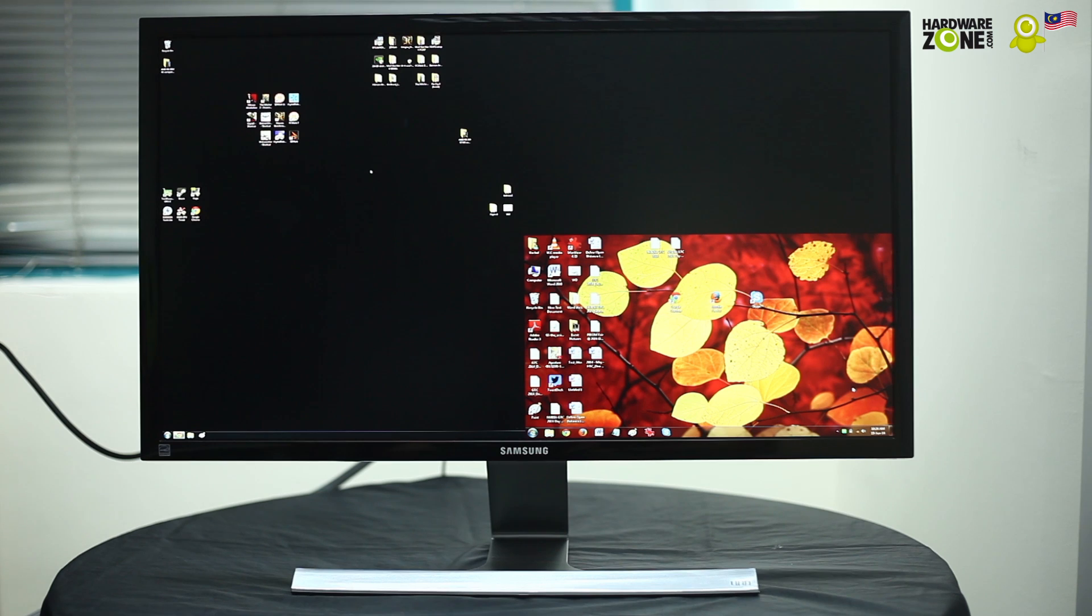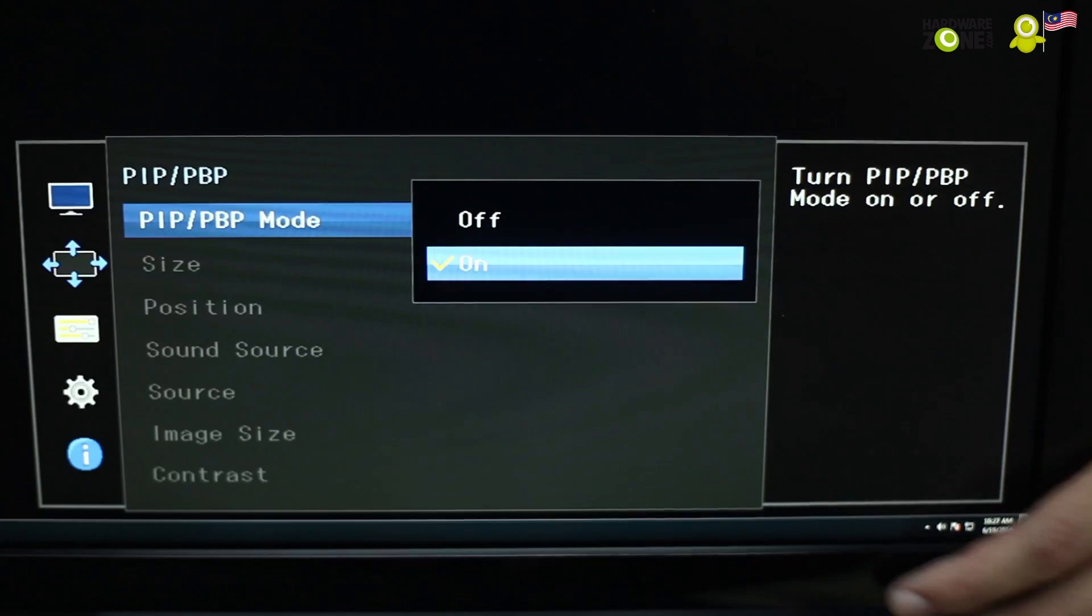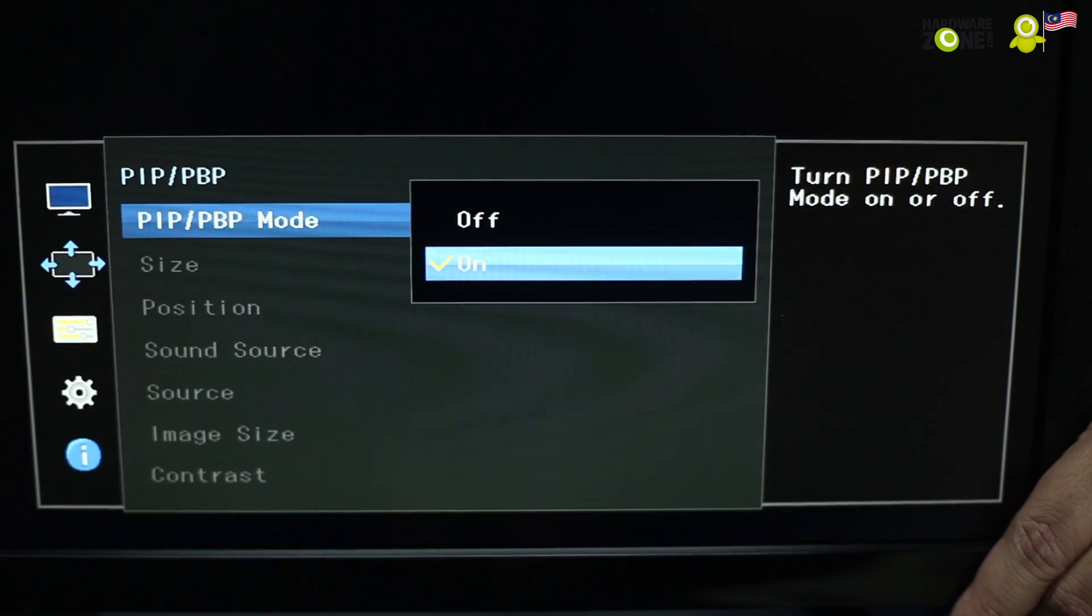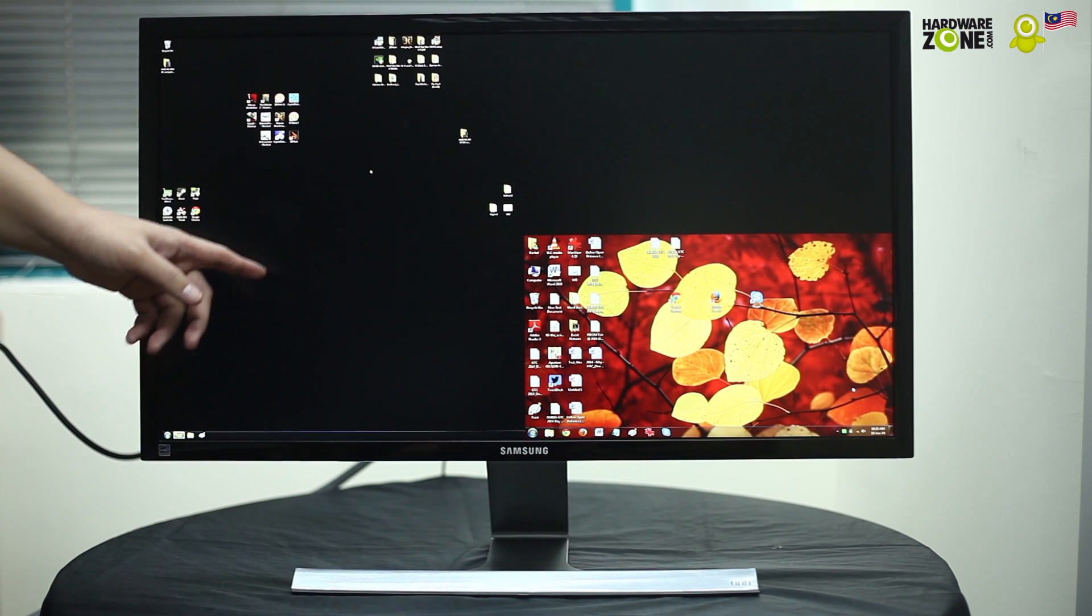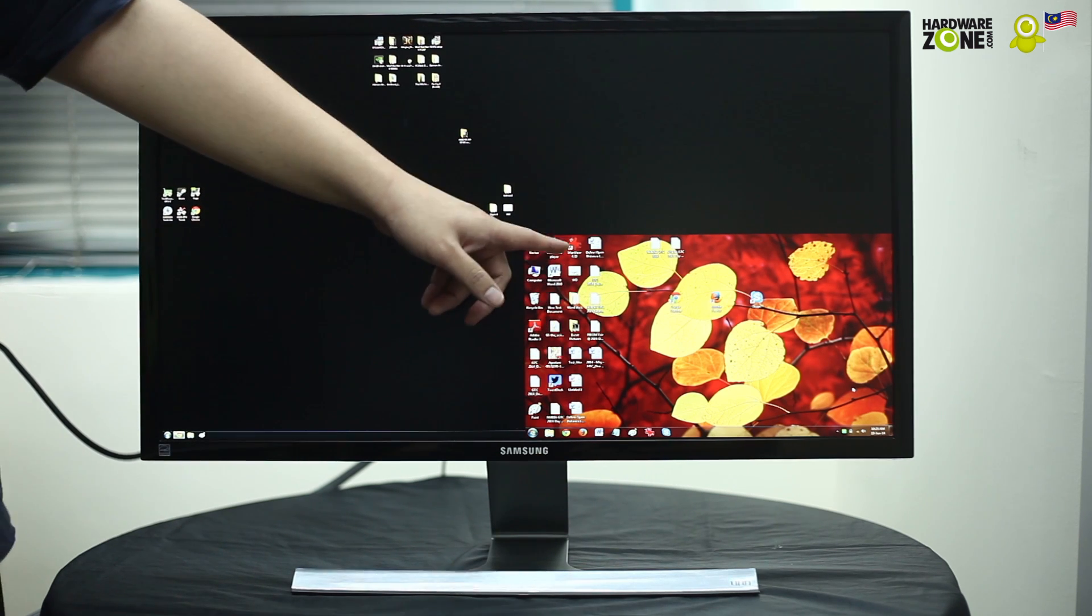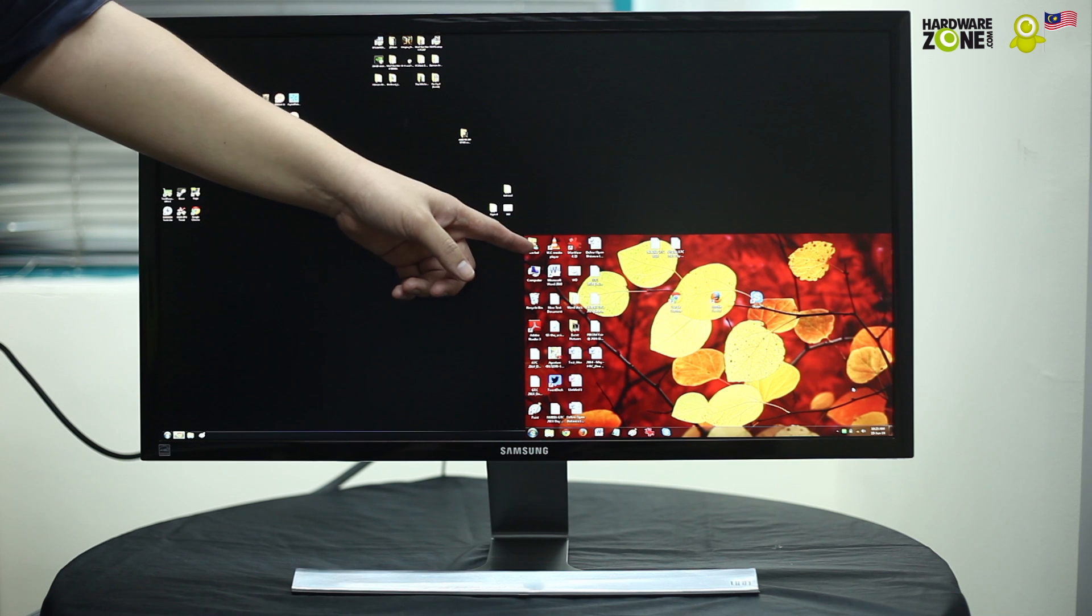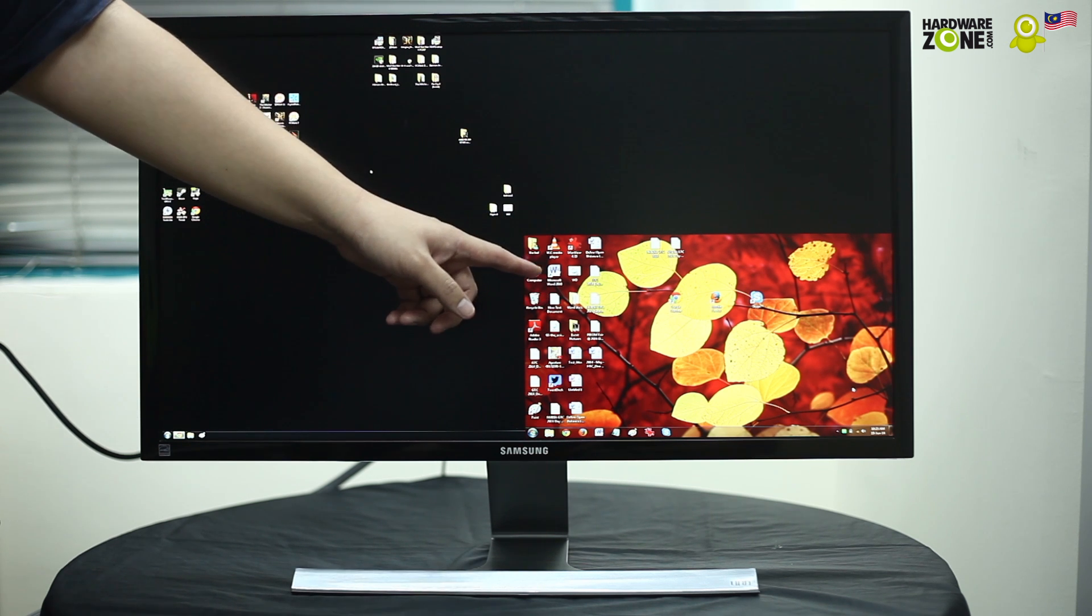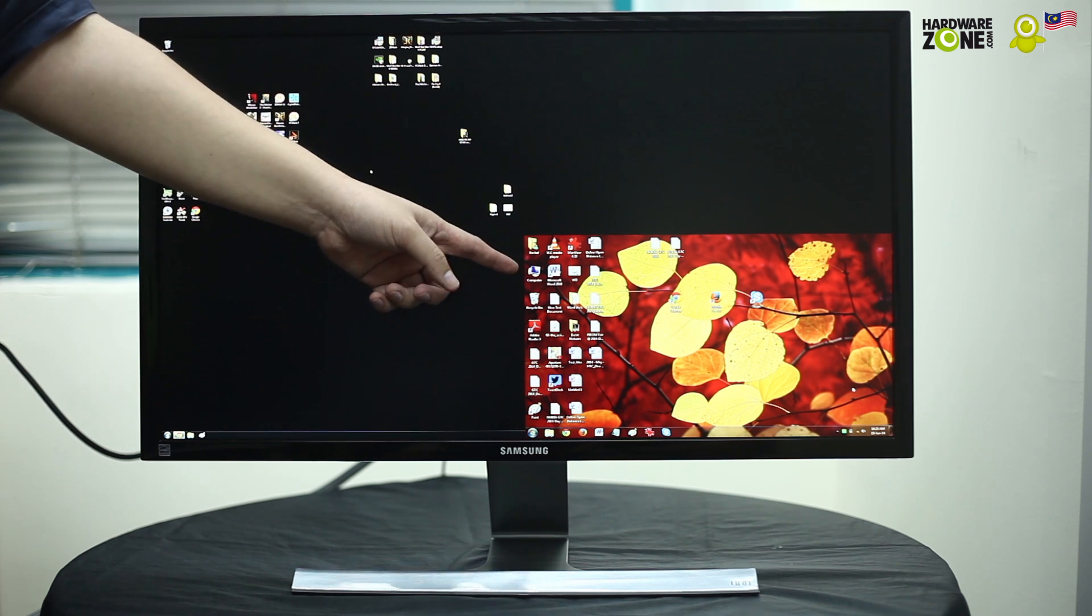One of the highlights of the UD590 is the picture-in-picture mode. So as you can see over here we have the standard desktop from a PC itself and this is actually coming from a second HDMI output which is coming from a notebook.